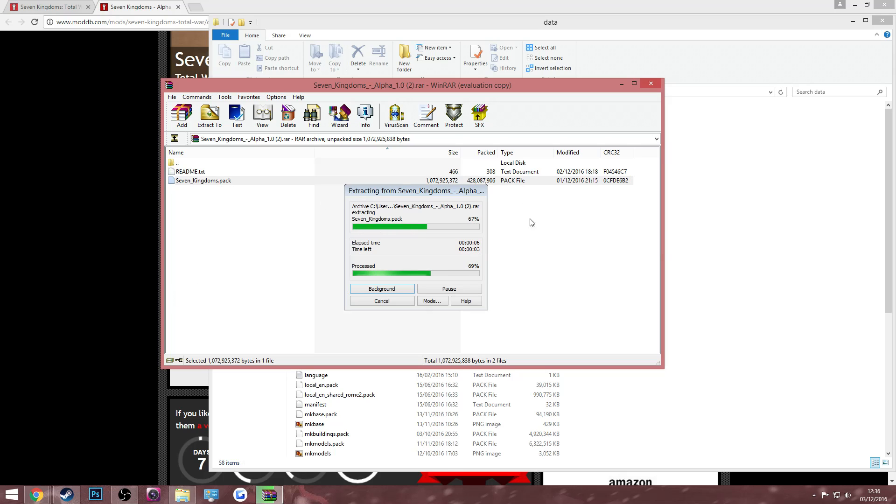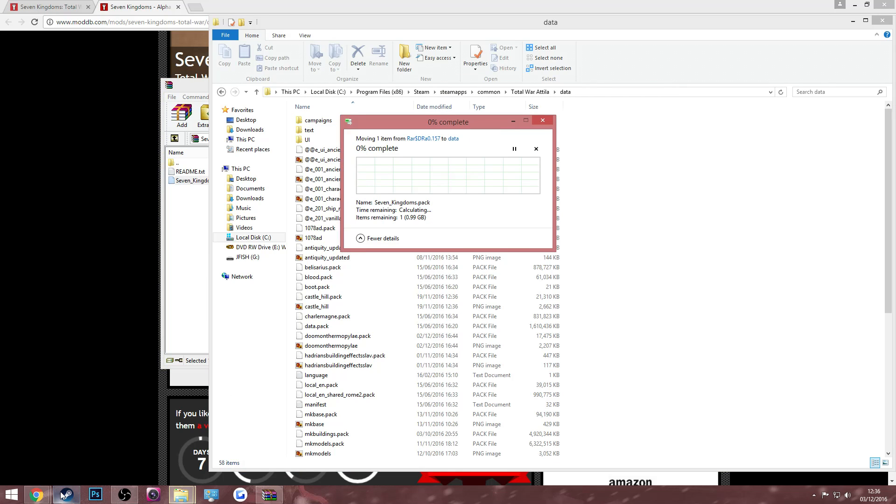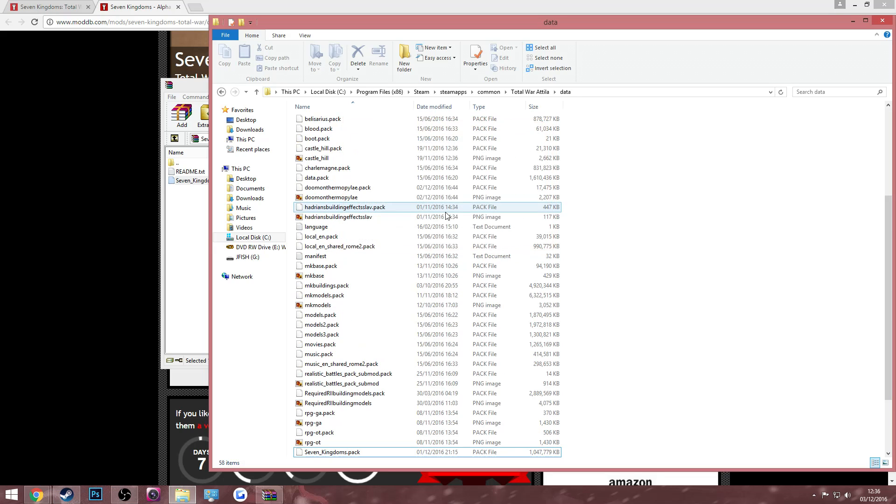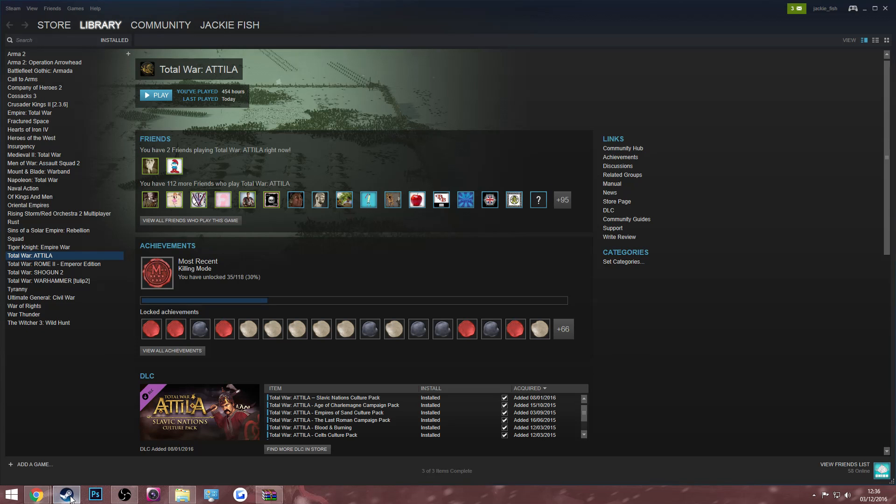This will move it over and then you've only got one step left to do which you might have already done. So once that is done or moved over, I will replace the file destination because I already had it in there, but you should just be able to drop it in there normally.